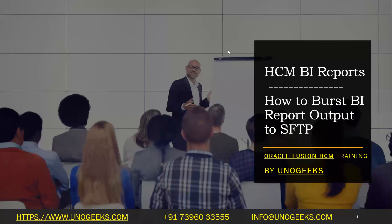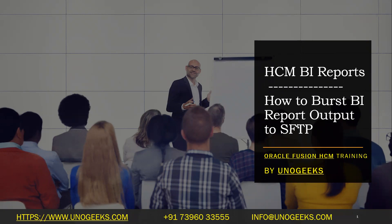Hello everyone, good morning. Welcome to Oracle Fusion HCM training by Unogeeks. In this video, we'll see how to burst the BI report output to an SFTP location. In the previous videos, we've seen how to burst the output to UCM, which is basically a content server that comes out of the box with the ERP or HCM Cloud instance.